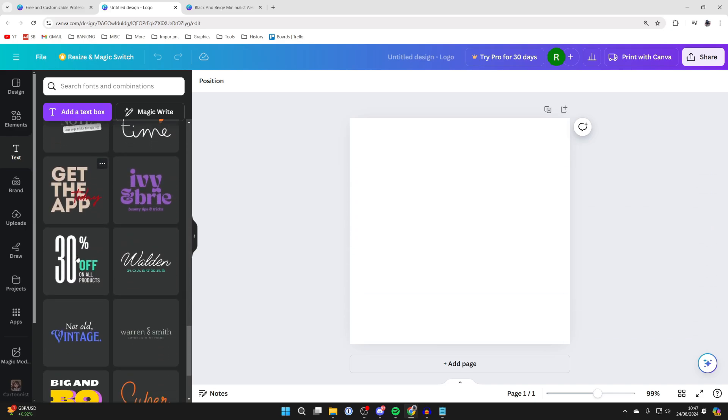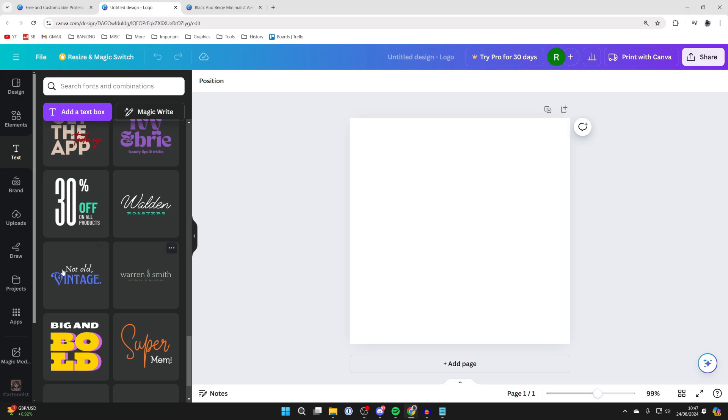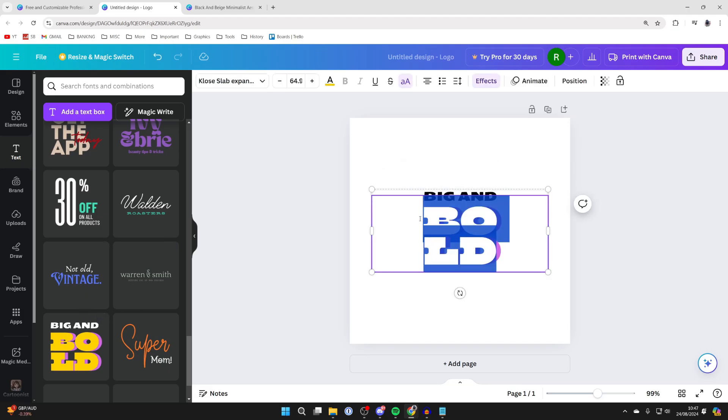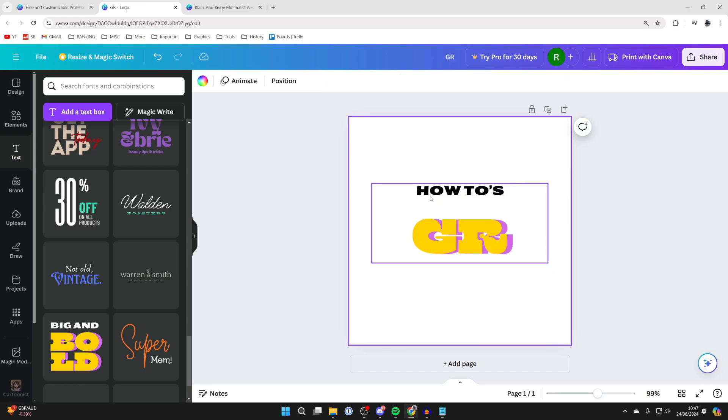So for example I could click on this one here and then what you can do is once again double click and type in what you want it to say. Make the text a bit bigger and then what you could do is add a little background here as well.